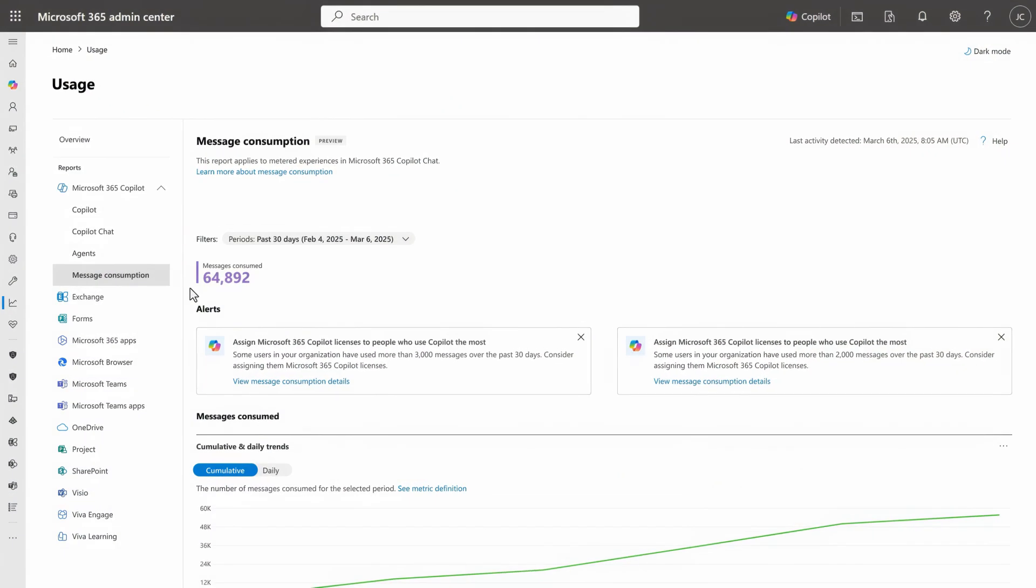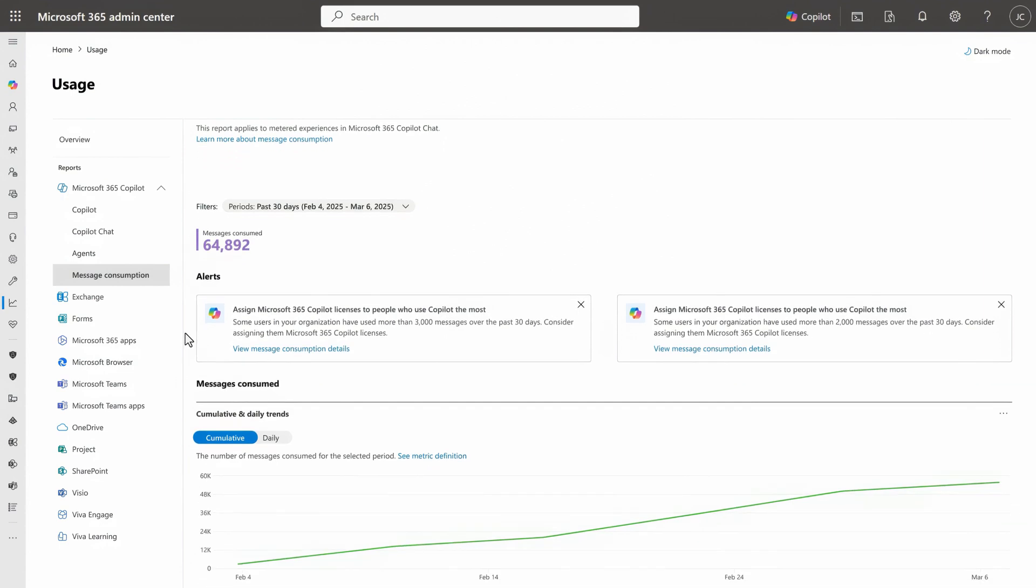As a Microsoft 365 admin, you'll find detailed reporting in the Microsoft 365 Admin Center, alongside other copilot reports. Starting with the message consumption report, it provides you details on the costs associated with agent use in your organization.